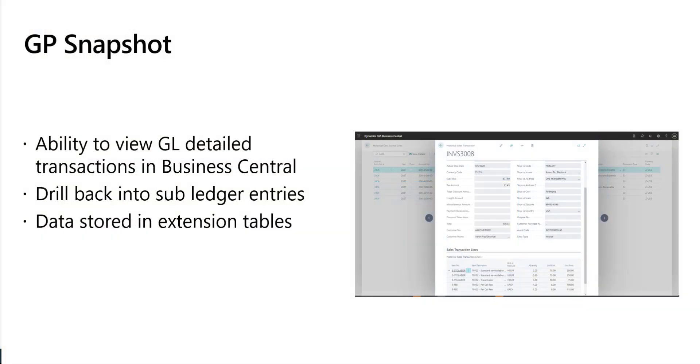The data can be viewed in list pages found in Business Central. Let's take a closer look at how you can configure the GP Snapshot.